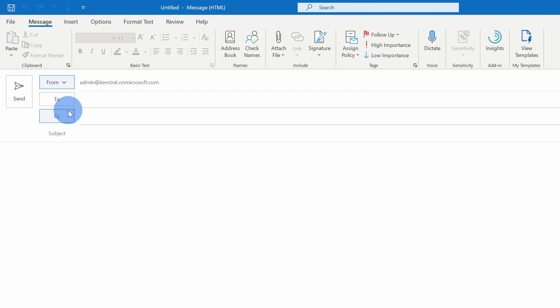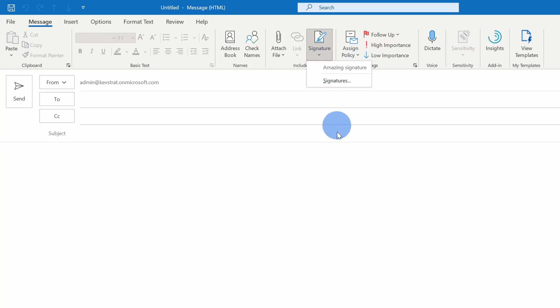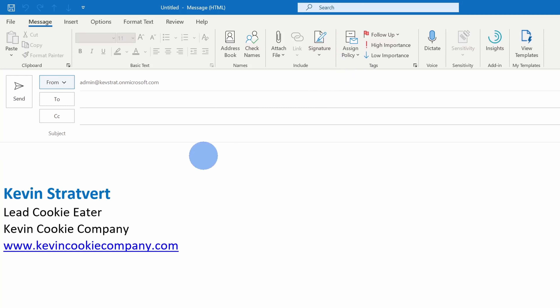Now let's say that here I have a new email message and maybe I set my signature to none for both new messages and also replies and forwards. I can still insert my signature whenever I want. Here within this blank new message, I can go up to signature, click on this dropdown, and select whatever signature I want to include. So let's say I had multiple signatures — I can choose from those. I just have one, so let's select amazing signature and there it is, inserted into this message.